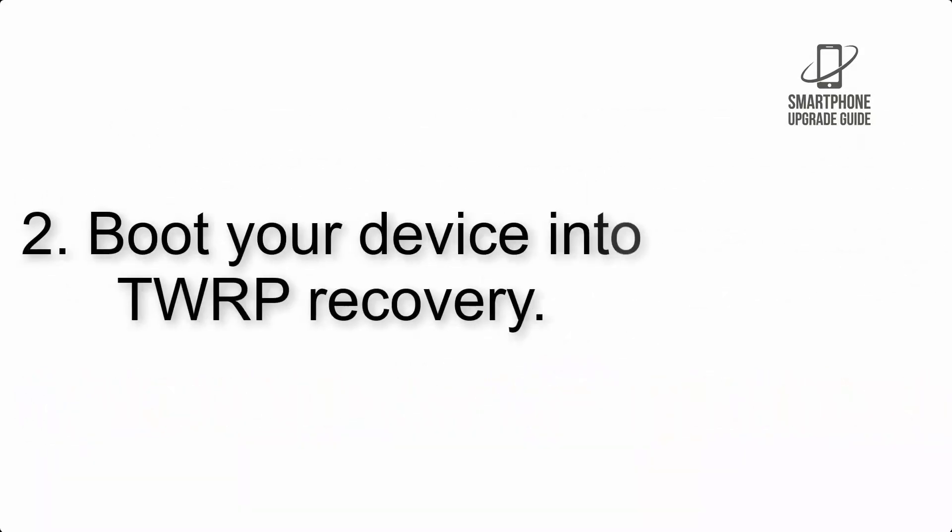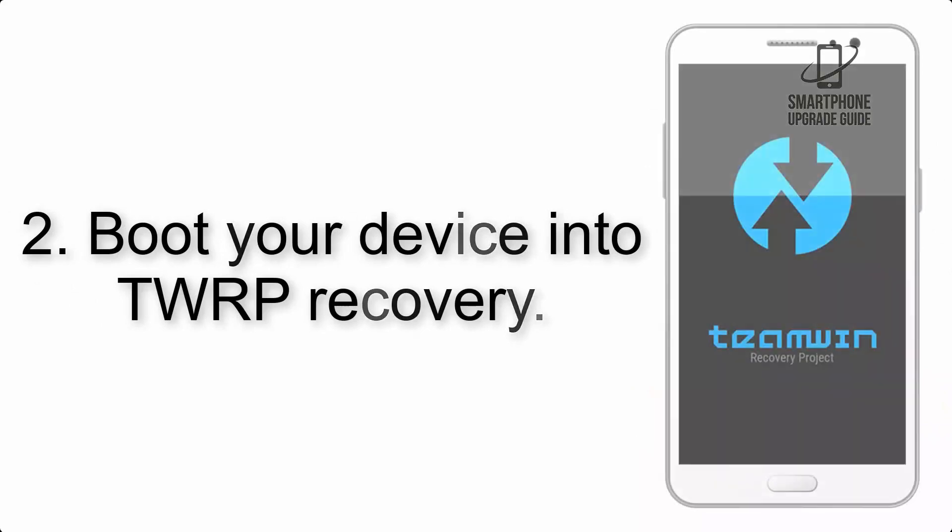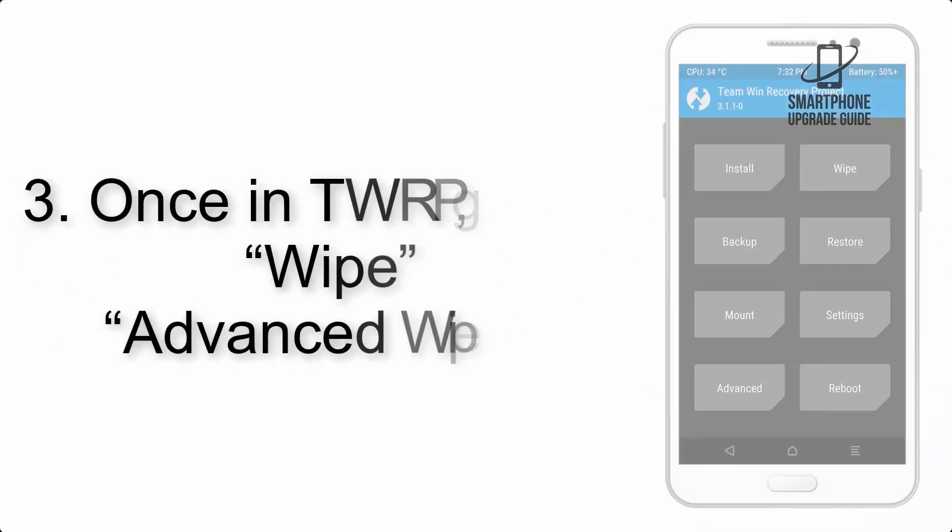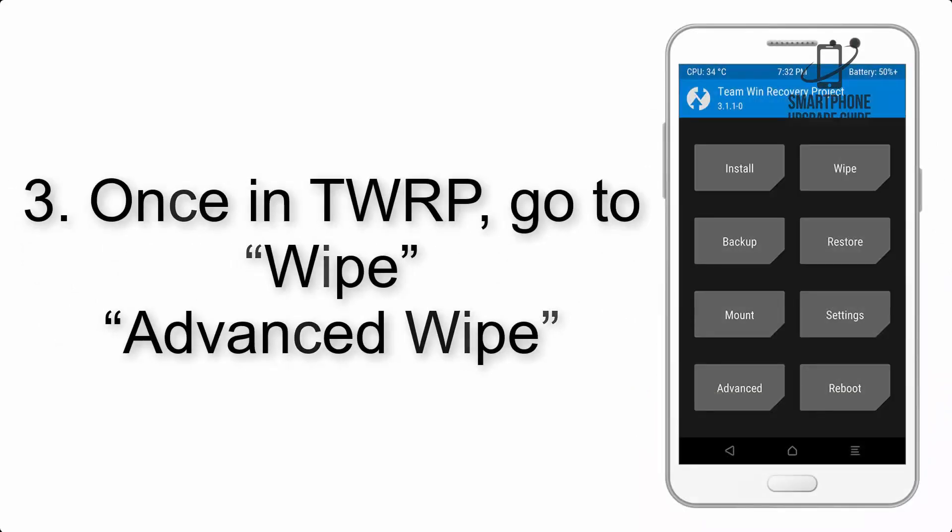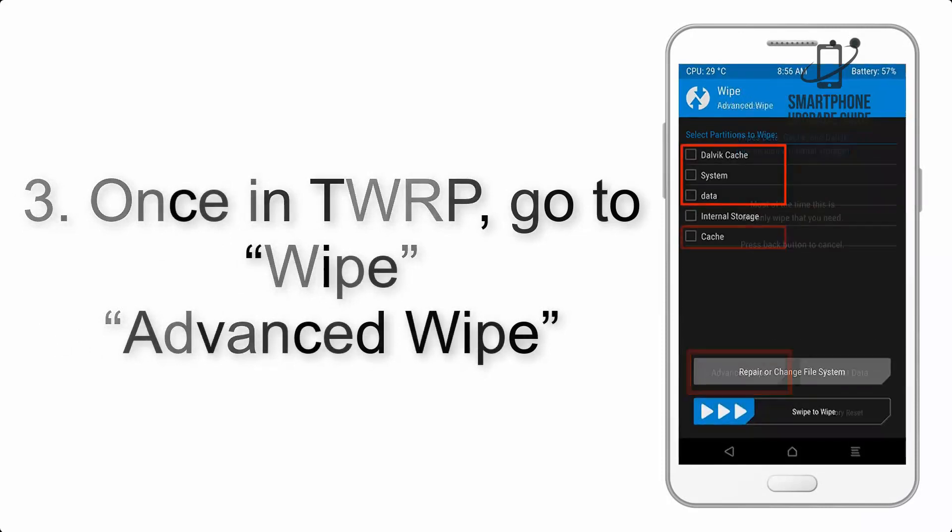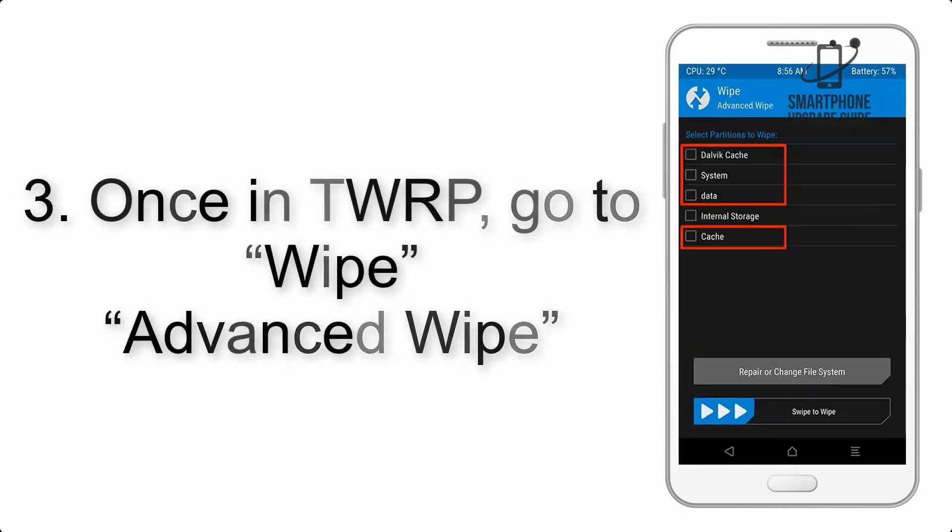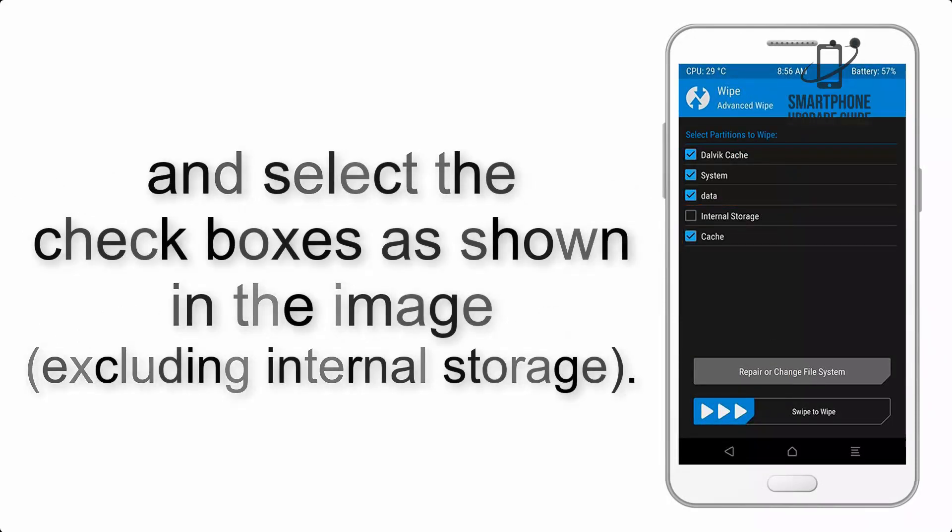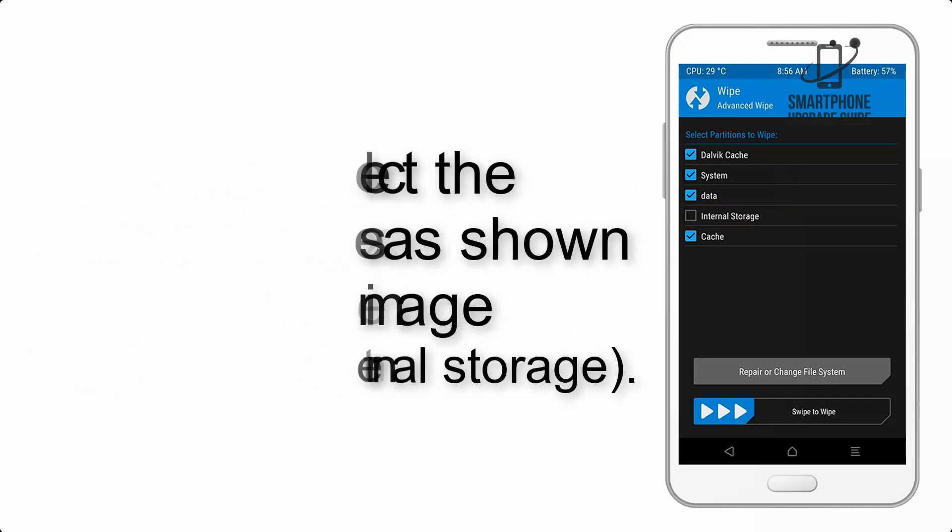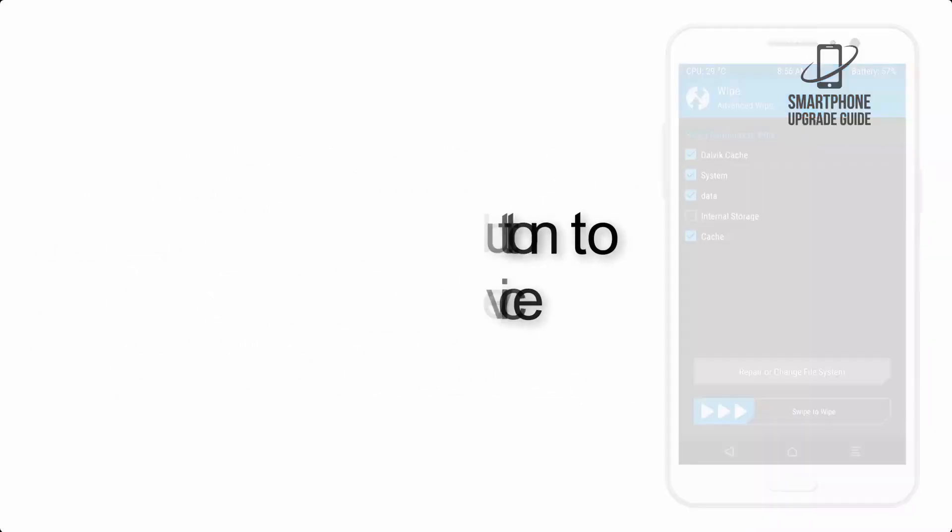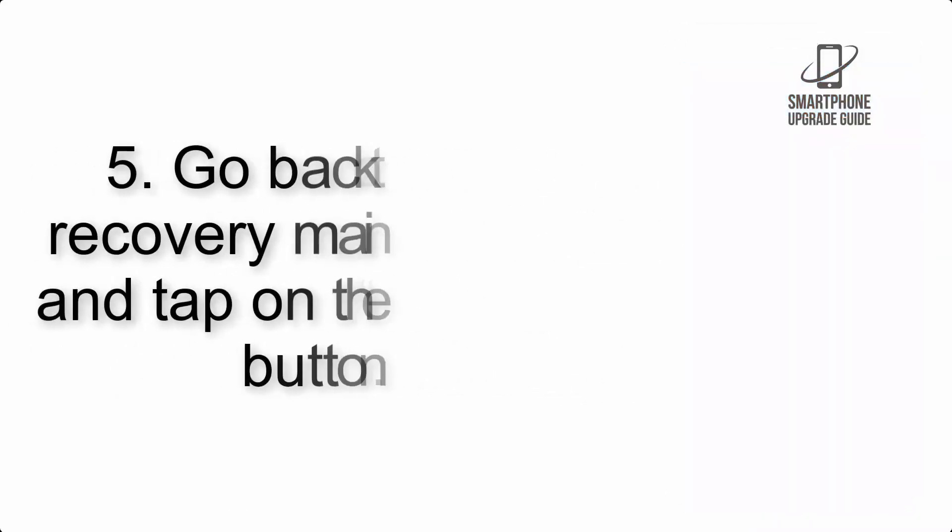Step 2: Boot your device into TWRP recovery. Once in TWRP, click on Wipe, Advanced Wipe, and select the checkboxes as shown in the image, excluding internal storage. Step 4: Swipe the button to wipe the device.